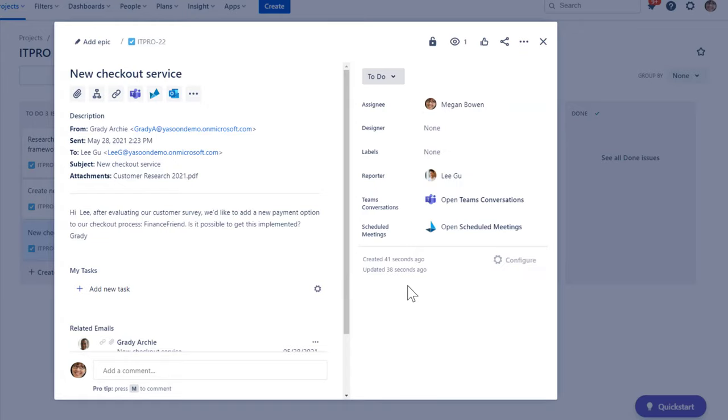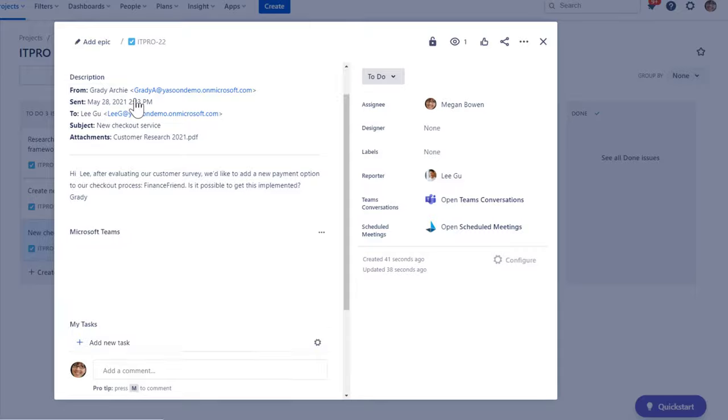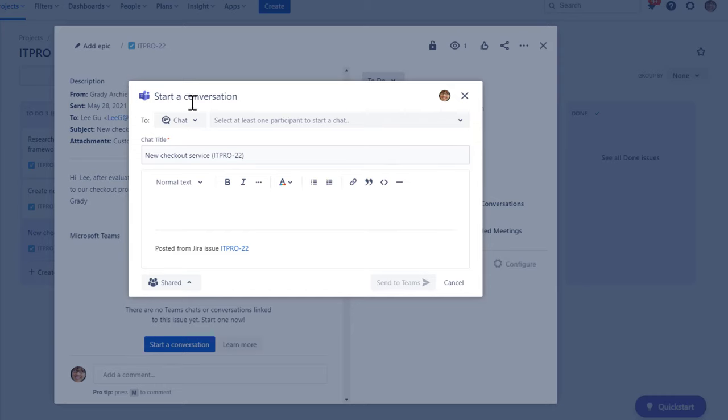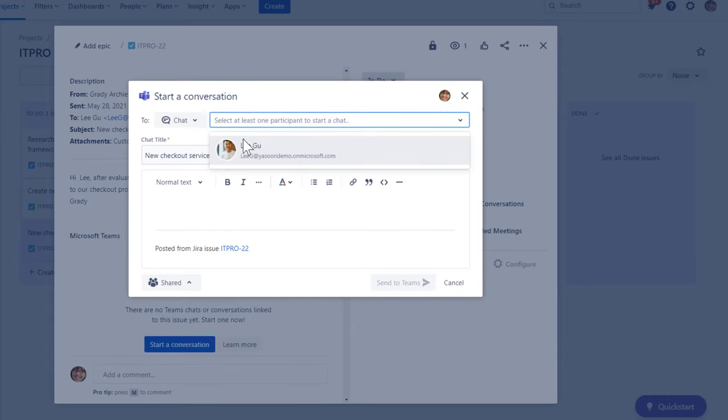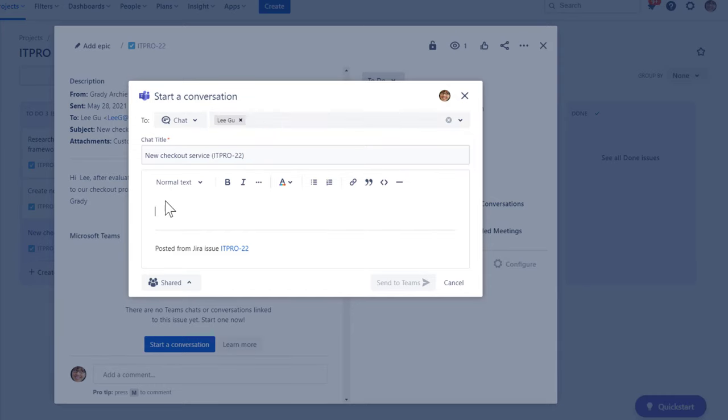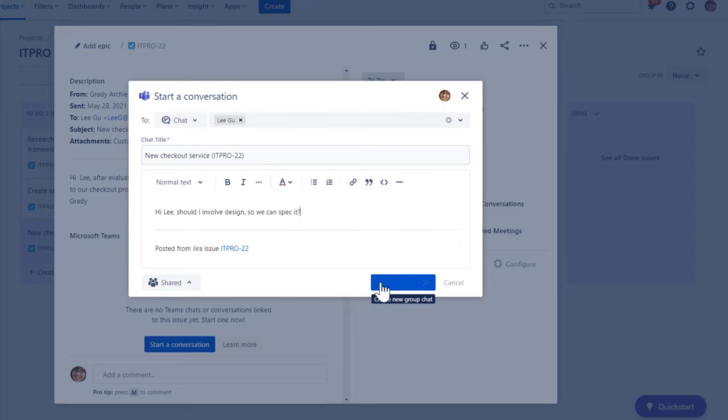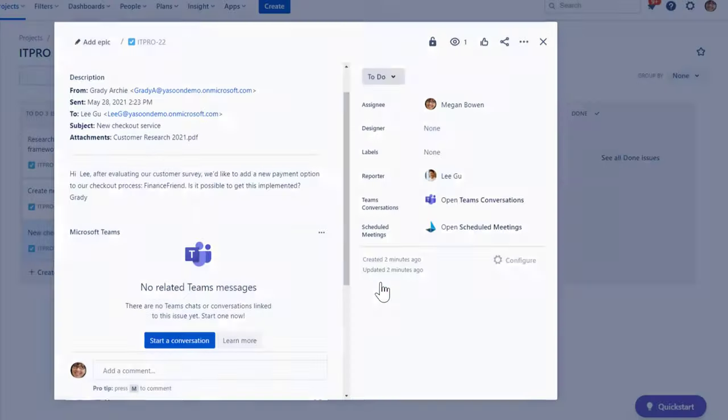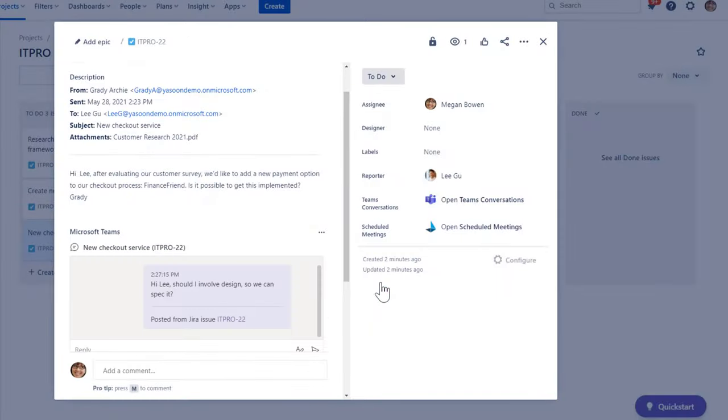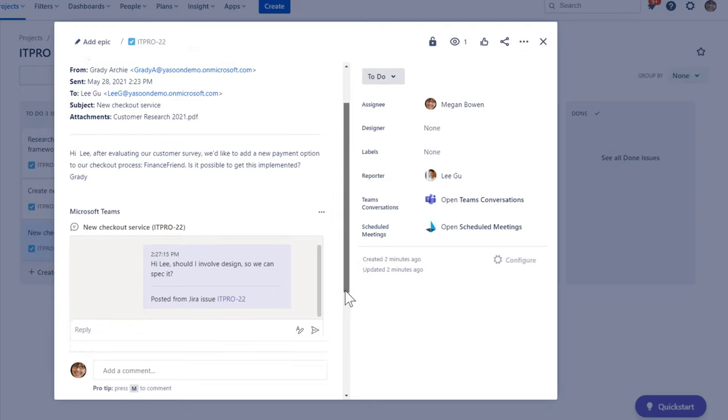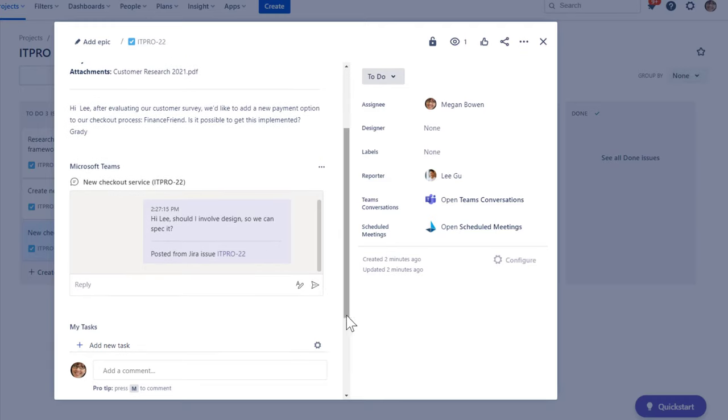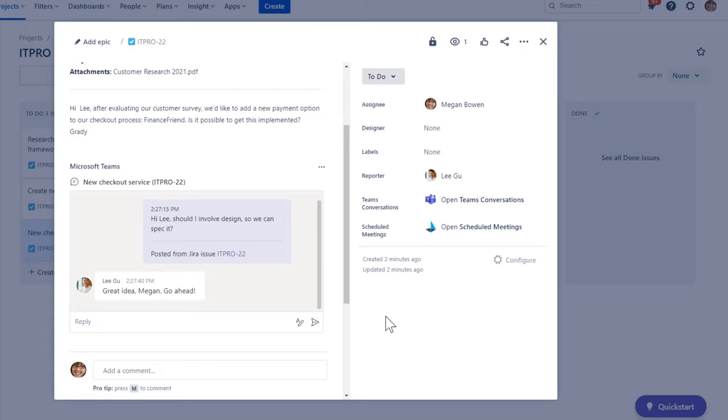Staying in my Jira issue, I just open the Teams feature, select chat, add his name, and start a conversation. Lee can now answer from Teams. Here we go. Neat.